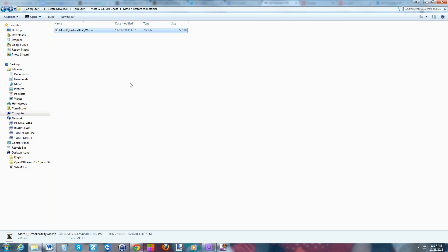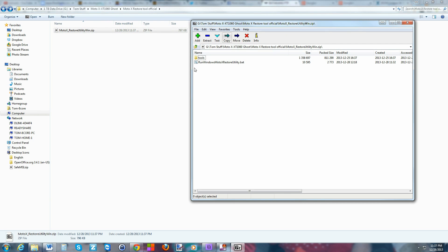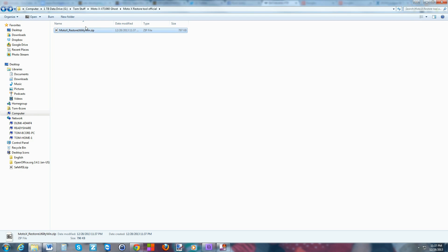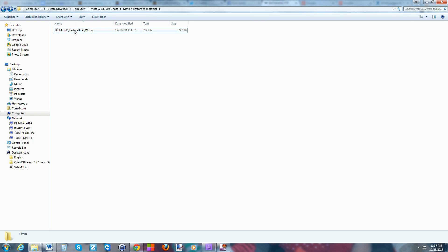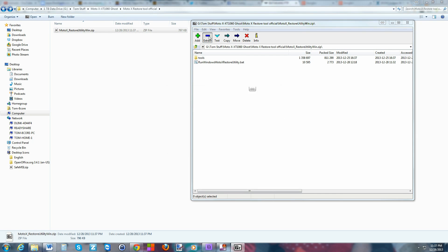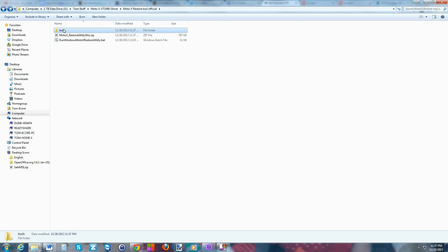Paste it into a folder — it doesn't really matter where you paste it, even your desktop works, but a folder is preferable. So here I've got it in this folder. I'm going to double-click on it and extract it. This is 7-zip — I recommend downloading it if you're going to do any Android stuff. I'm going to extract it, say okay, and close that out.